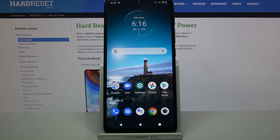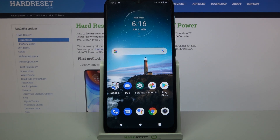Hi, in front of me is Motorola Moto A7 Power and today I would like to show you how you can download and apply iOS Launcher on this Motorola.